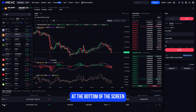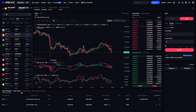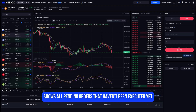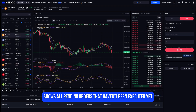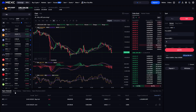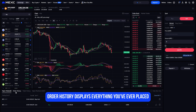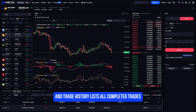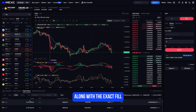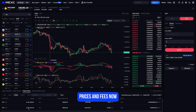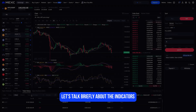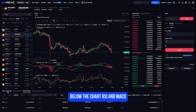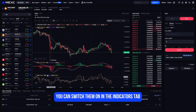You can check all your open and past trades at the bottom of the screen. Open Orders shows all pending orders that haven't been executed yet. Order History displays everything you've ever placed, and Trade History lists all completed trades along with the exact fill prices and fees.